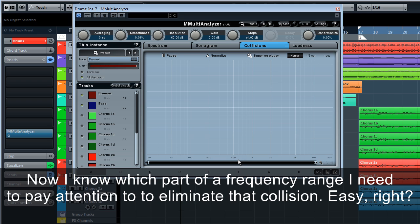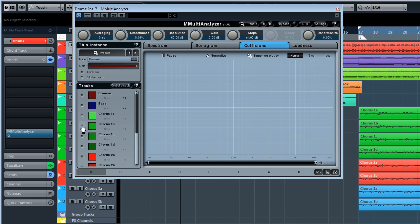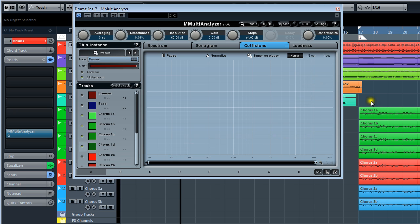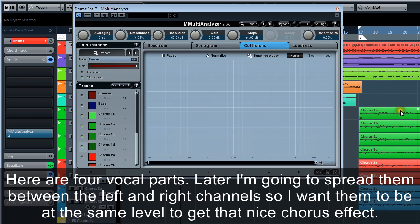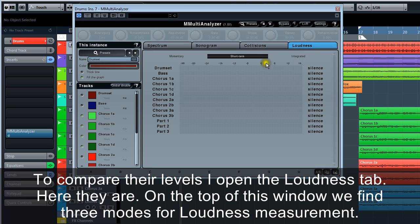Now let me uncheck drums and bass and check some vocal tracks. Here are four vocal parts. Later, I'm going to spread them between the left and right channels, so I want them to be at the same level to get that nice chorus effect. To compare their levels, I open the loudness tab. Here they are.